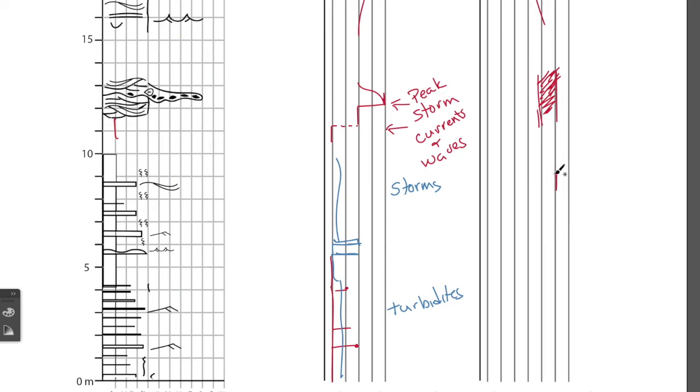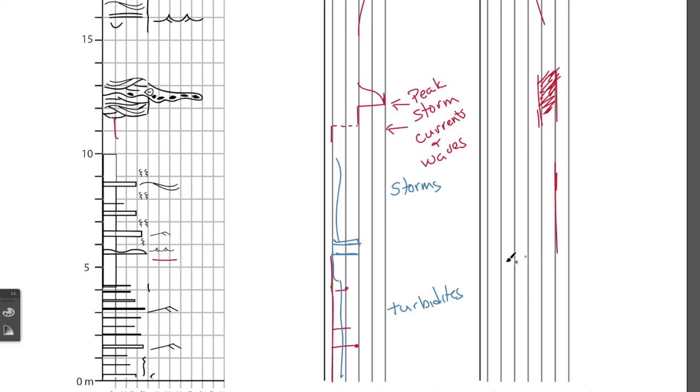So, again, you have these events that represent storms, but probably the whole environment down to where we have the wave ripples here is above storm wave base to get those big ripples.